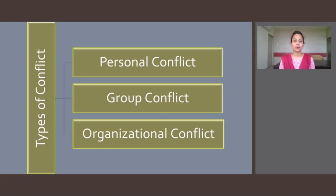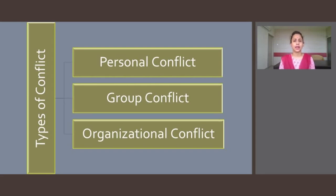Intraorganizational conflict occurs across departments in an organization, within work teams or other groups, and between individuals. It is widely acknowledged that intraorganizational conflict can negatively impact an organization in significant ways — it can reduce productivity, harm morale, and diminish the stated goals of hiring and retaining the best qualified and competent employees.